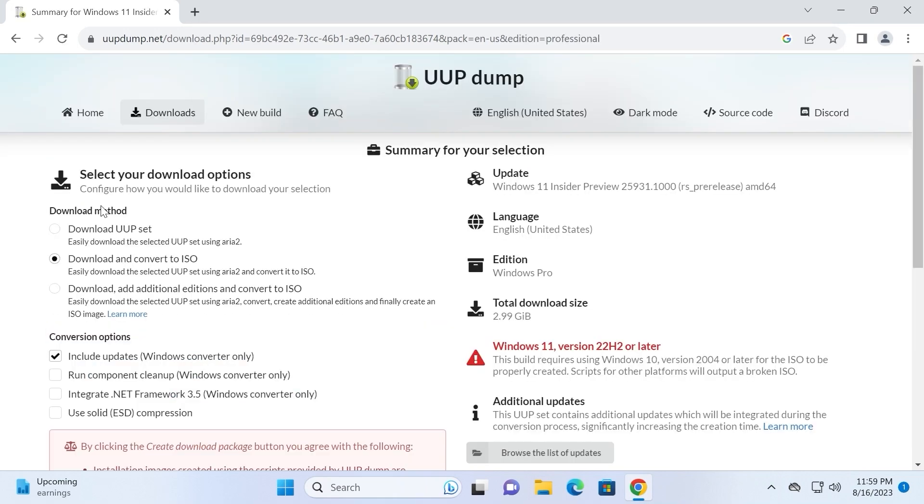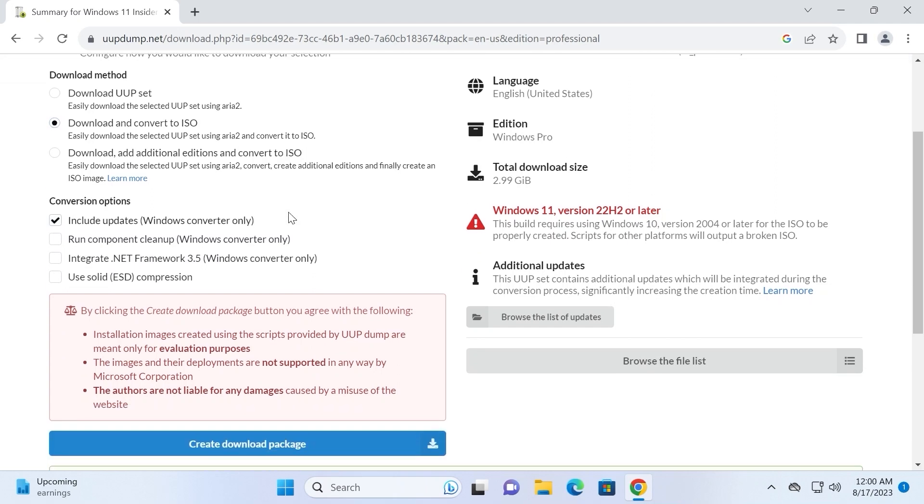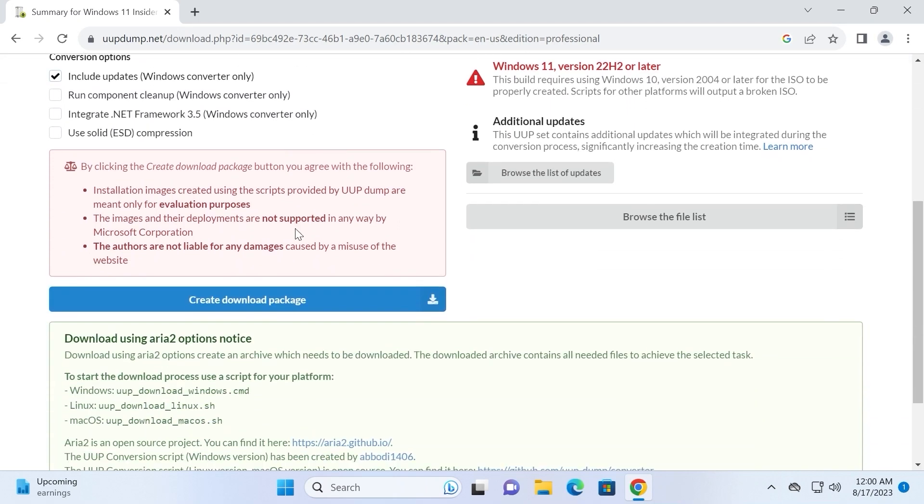On this stage you need to select Download and Convert to ISO. Easily download the selected UUP set using Area 2 and Convert to ISO. It will be suitable for me. And also be sure to check this option. Scroll down one more time. Now you need to select Create Download Package. Click here.